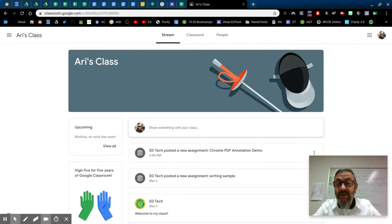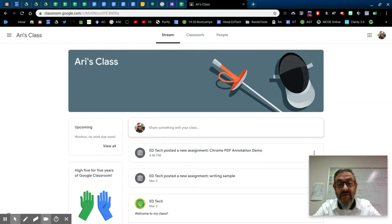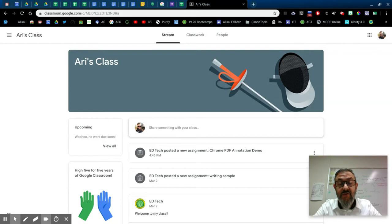Full disclosure, I'm doing this on a Chromebook and a touchscreen Chromebook at that, so you might not see all of my cursor movement because I think this particular tool works really well on touchscreen.